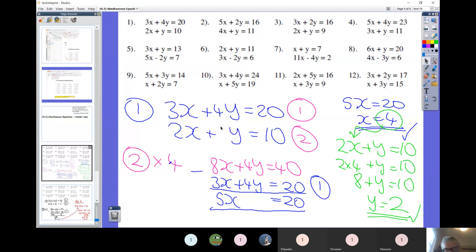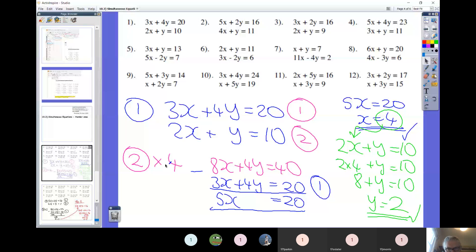I'm going to take the second equation and multiply it so that I get four lots of y. If I get 4y on equation two, then the y's will line up with equation one. I've chosen to multiply equation two by four - every single term, all three of them. I chose four because I'll then have 4y and can subtract to eliminate the y's. I couldn't easily do it with the x's without multiplying by one and a half, which gets messy. So: 2x times 4 is 8x, y times 4 is 4y, and 10 times 4 is 40.